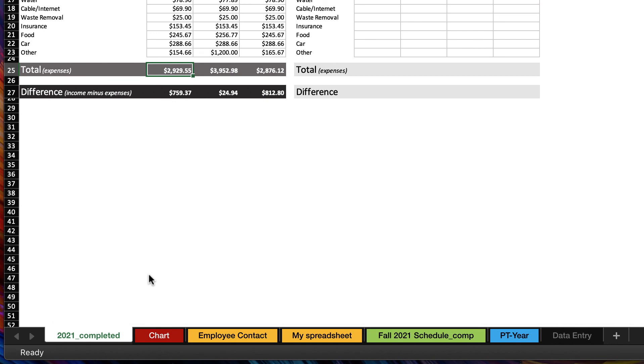That should get you started on some of the basic language and access around Excel. In our next video, we're going to dive into data entry, and you'll start learning how to enter text or numbers into this Excel matrix.